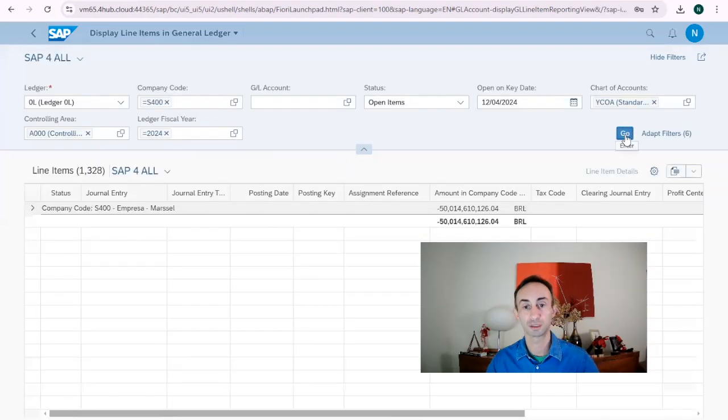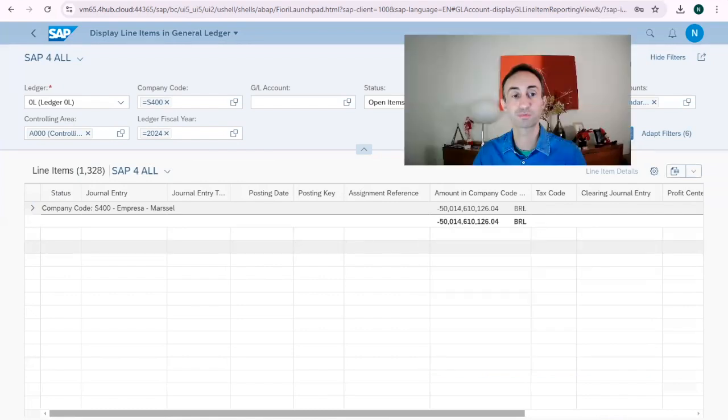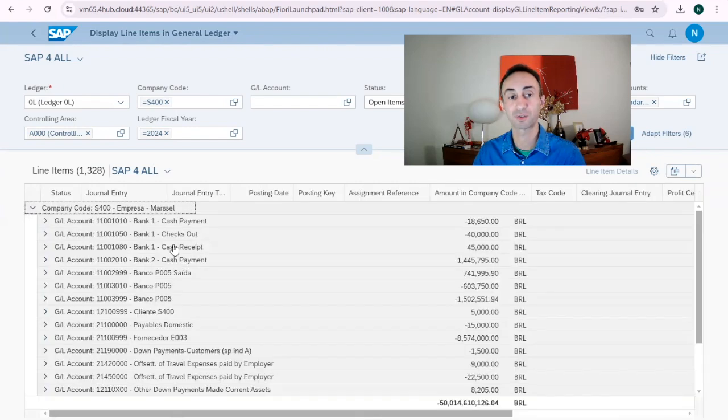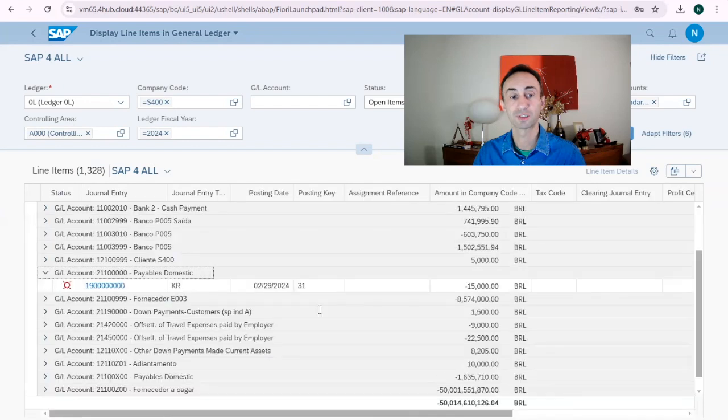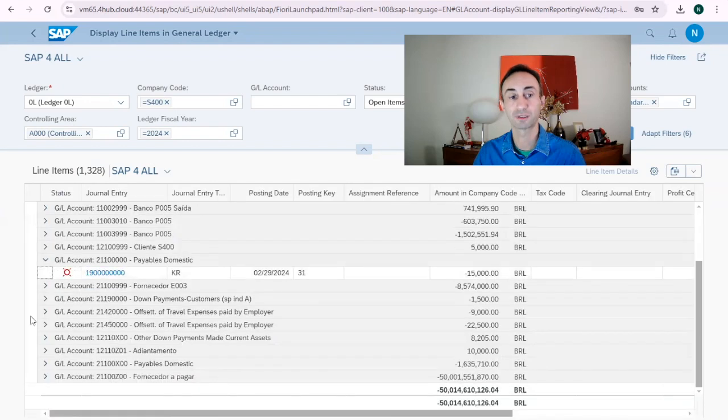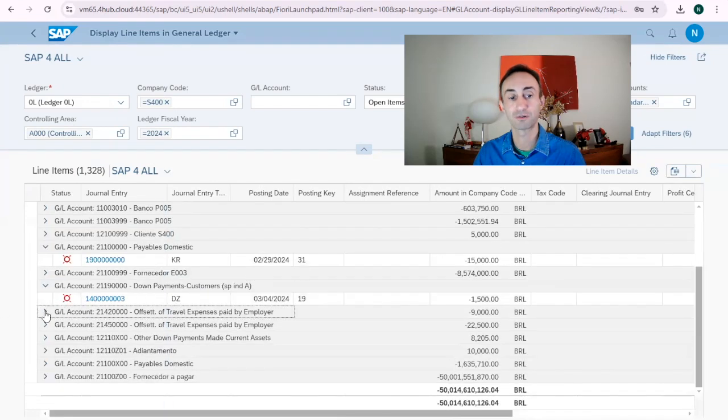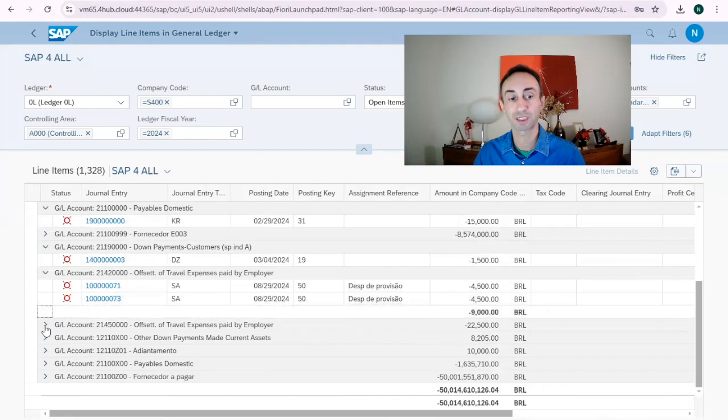I'm going to click here. So now this is a different way of displaying the line items. So I have the company code, I drill down, I have the GL accounts and inside of each GL account, I have the document numbers inside of each GL account that compose the balance of the GL accounts.